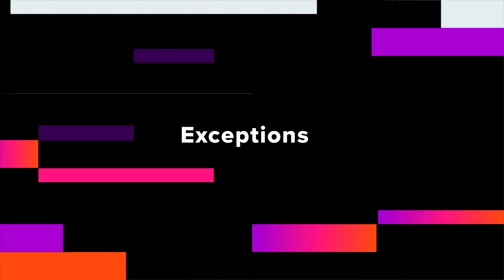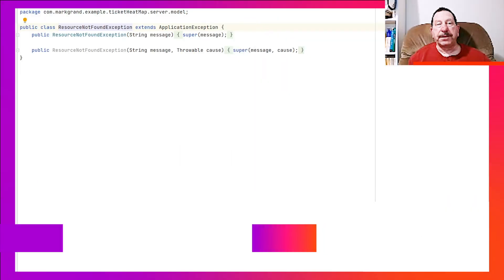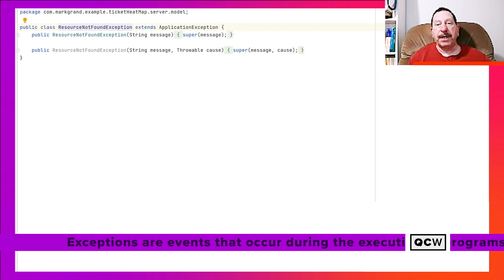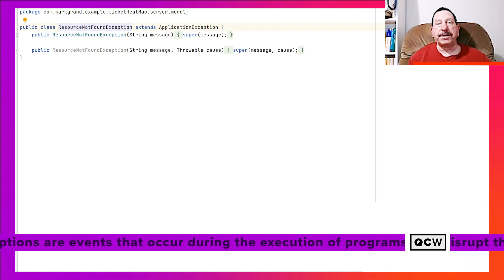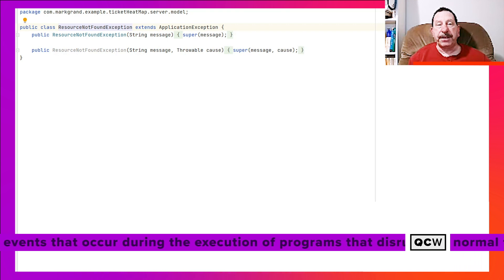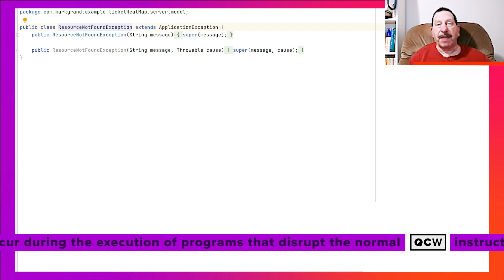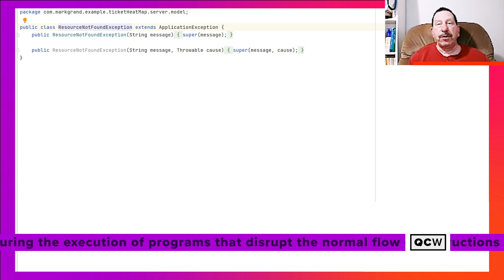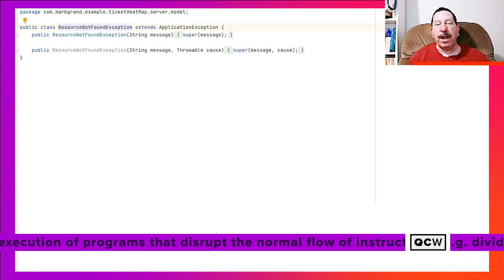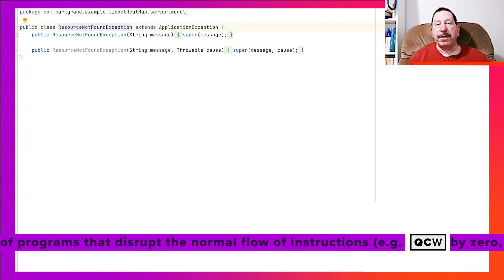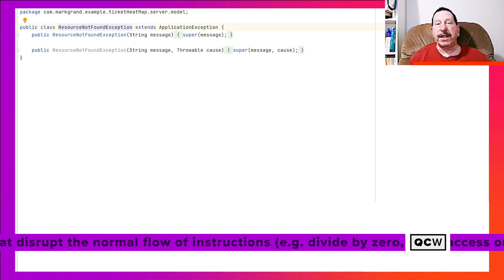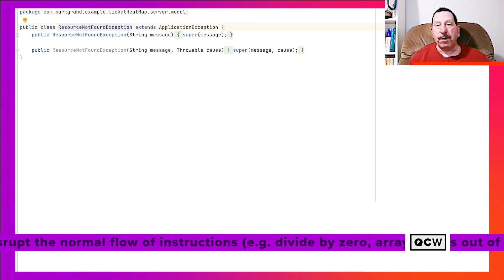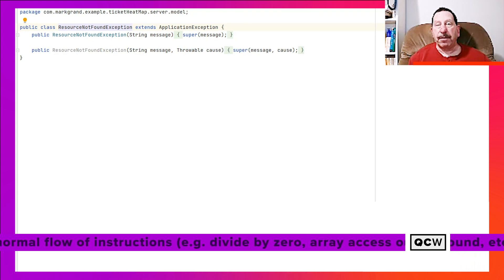Java comes with many predefined exceptions, such as NullPointerException and IOException. These exception classes are useful for catching specific conditions that are detected by the Java runtime library. To report errors detected by your own application's logic, the application should define its own exceptions related to what the application is doing, not how features are implemented.